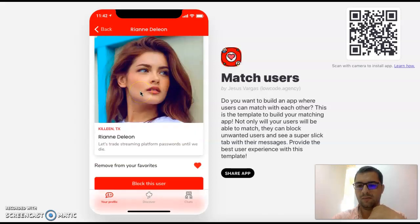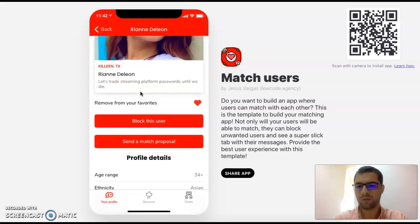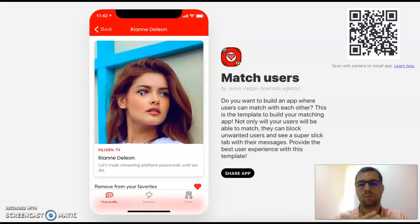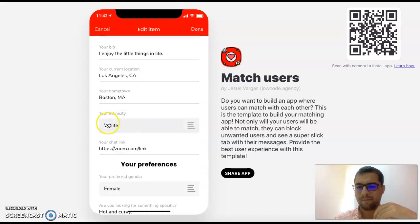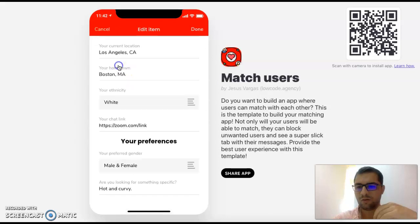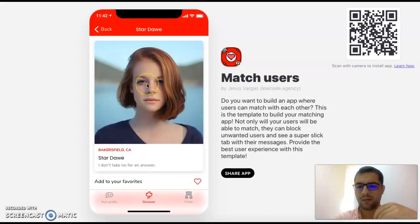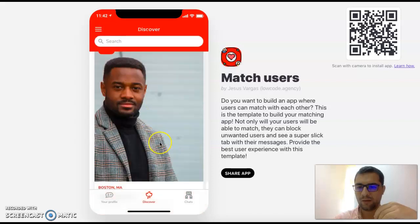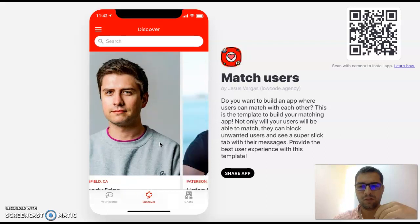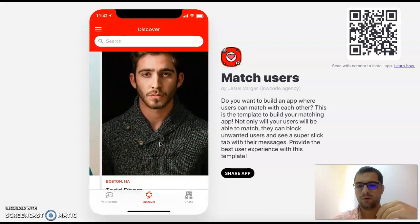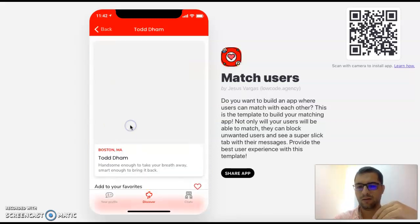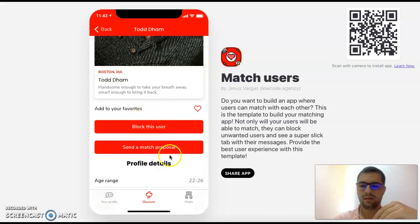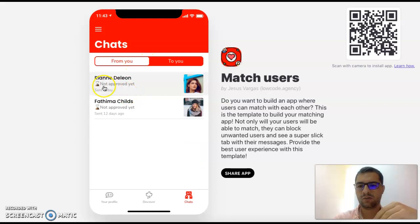This is a very interesting template to build an app where you want to match different kinds of users. If I go back to my profile and edit my preferences to choose both male and female, then on my Discover tab I will see anybody that matches my preferences. This is a really complex app on the back end because we have blocking, sending match proposals, and in chats we have approved chats, unapproved chats, and chats we've sent.